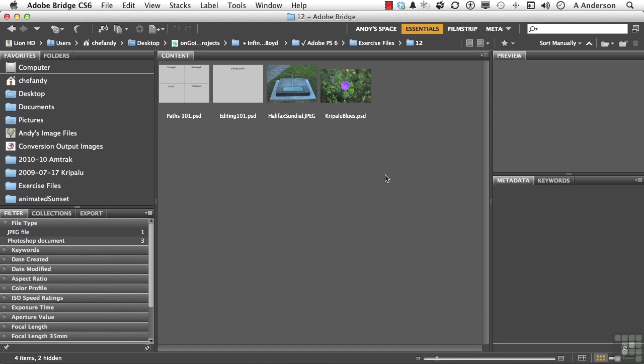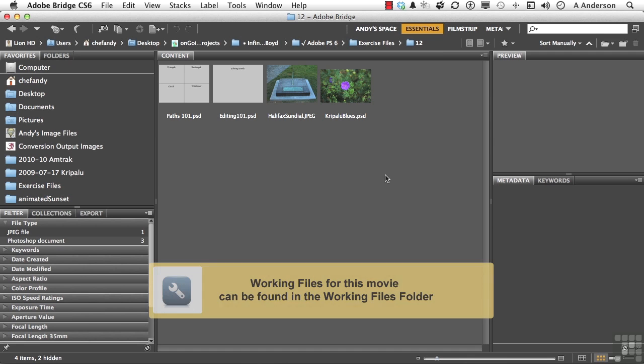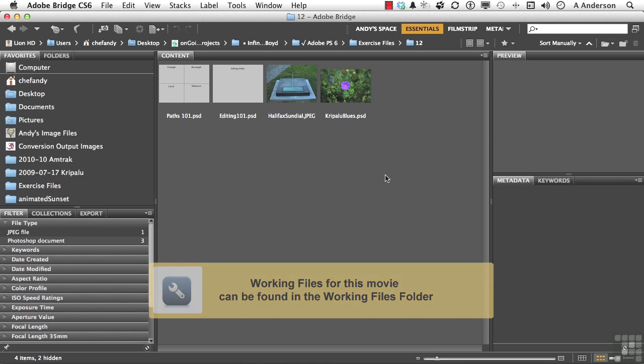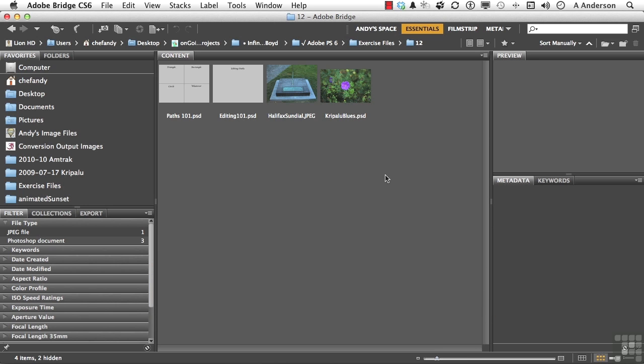In this lesson, let's look at making a slightly more complex selection using a pen tool. I'll tell you what, let's do it in a rather novel way.